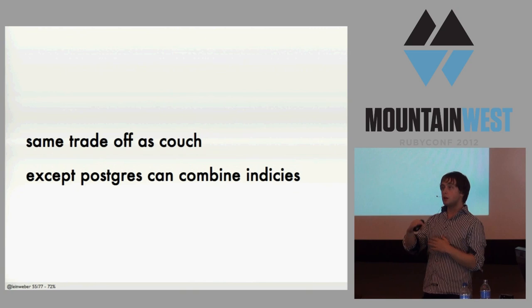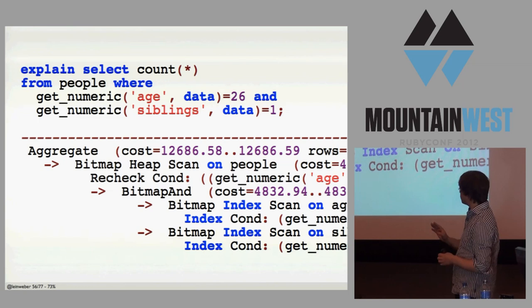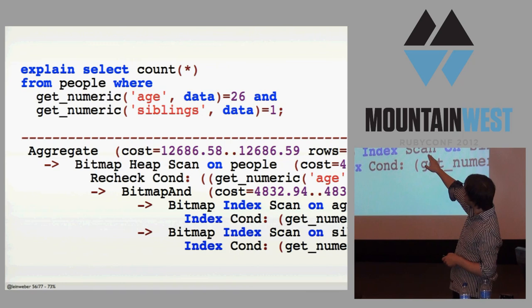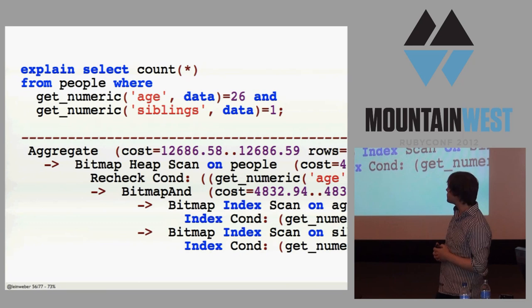Where in Couch, you can make one-off queries or slow exist to scan everything. But once you make a Couch view, it's really fast. This is the same tradeoff. Once you make an index, it's really fast. But Postgres can do something cool, which is combine indices. And so I'm not going to go over how to read explain statements in SQL, but in the bottom here, it's taking those two indices for get_numeric siblings and get_numeric age, and it's combining them, making an AND.